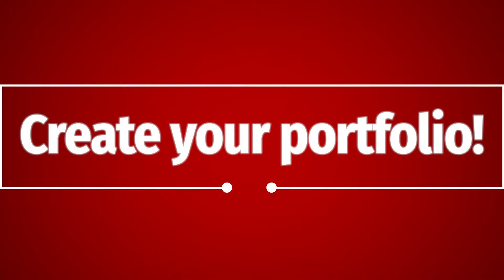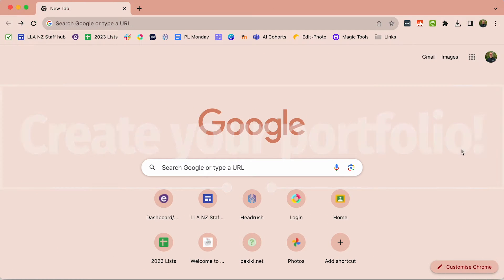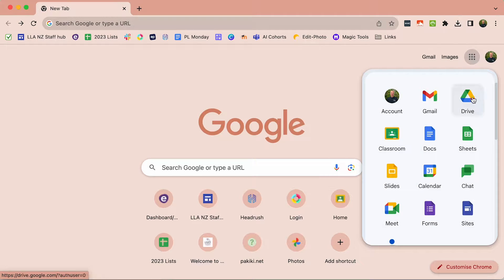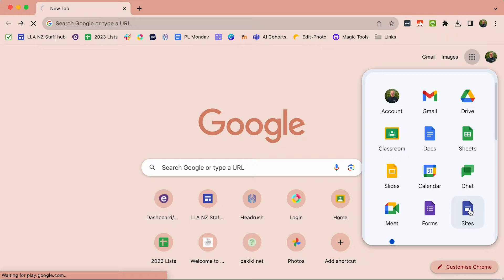Welcome to how to create your student portfolio site in Google Sites. If you go to any of the Google websites and look for the waffle, click on that waffle and go down to the Sites option.